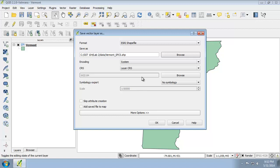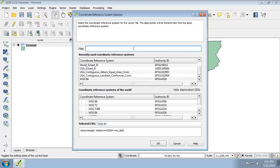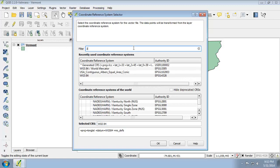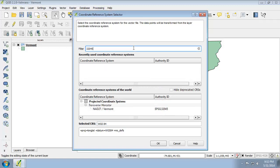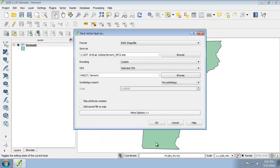For the CRS, I'm going to click Browse and I'm going to find the NAD27 Vermont, but I know the EPSG code to save time, so that's 32045. There we go, and that's under the projected coordinate systems and I'm going to click OK. And I'm going to check Add Saved File to Map and hit OK.